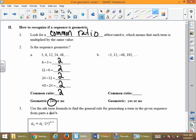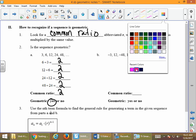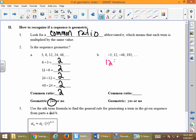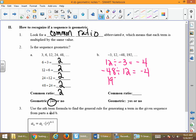Looking at example B, same kind of thing. We take 12 divided by negative 3, which is negative 4. Or negative 48 divided by 12, which is negative 4. And 192 divided by negative 48 is negative 4. To have a geometric sequence, that has to work every single time. In this case, every time we divide we get negative 4 — that's our common ratio, confirming yes, we have a geometric sequence.